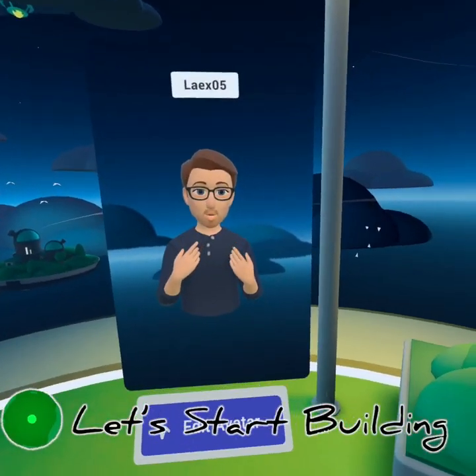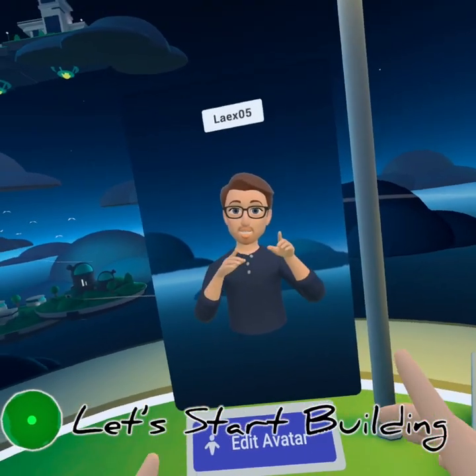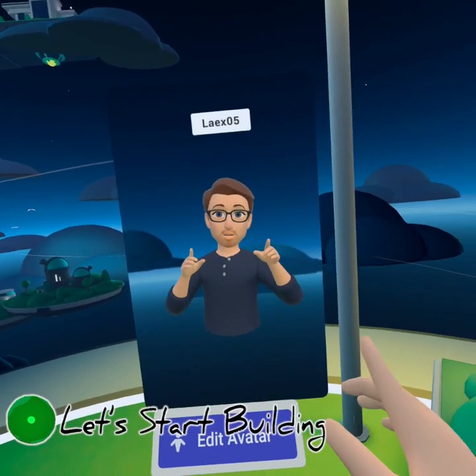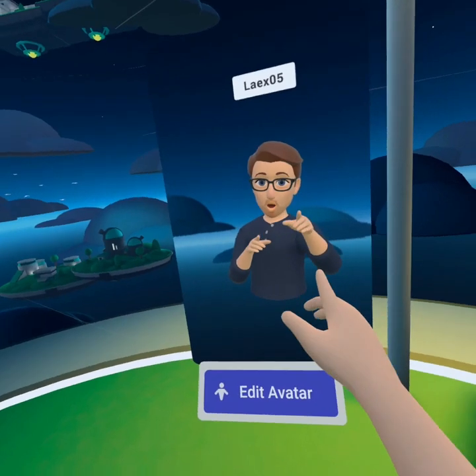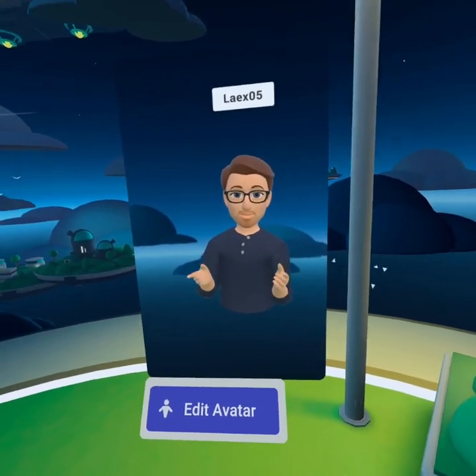Hi and welcome to Horizon! I'm so excited you're here because today we're gonna take a quick 101 tour of build tools.